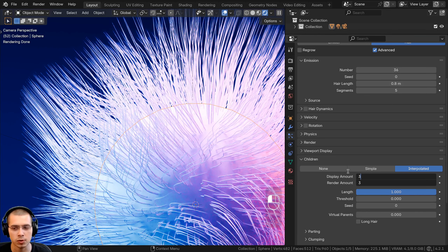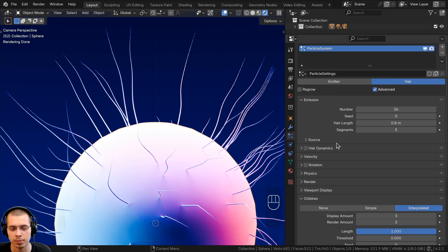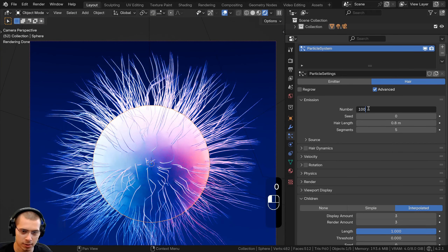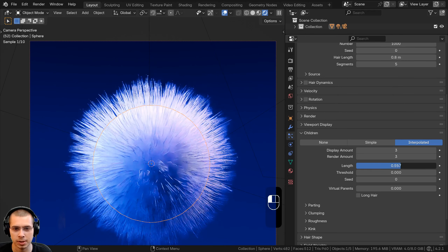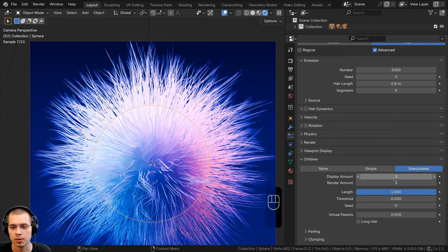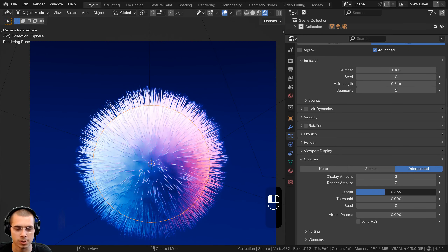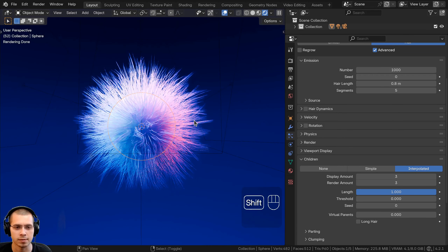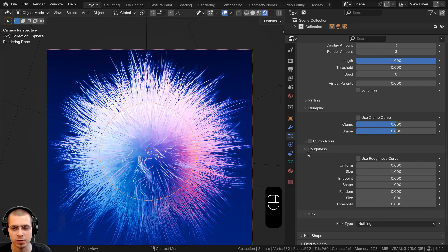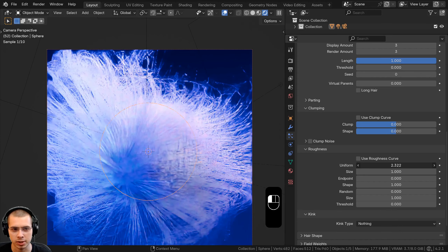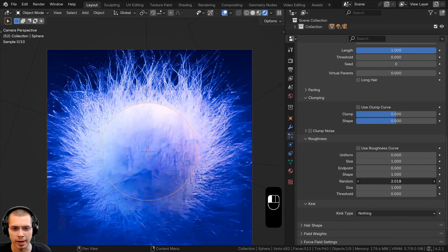The render amount is how much it's actually going to render. Instead of simple, I want to change it to interpolated. What interpolated does is add more of a random shape — the hairs aren't in the exact same location, they're just more random. I like interpolated much better. On the display amount and the render amount, I'm going to turn these both to 3. So now if we go back to the emission, I can turn the number back up to 1000. You can also change the length of child hairs with this length value here.